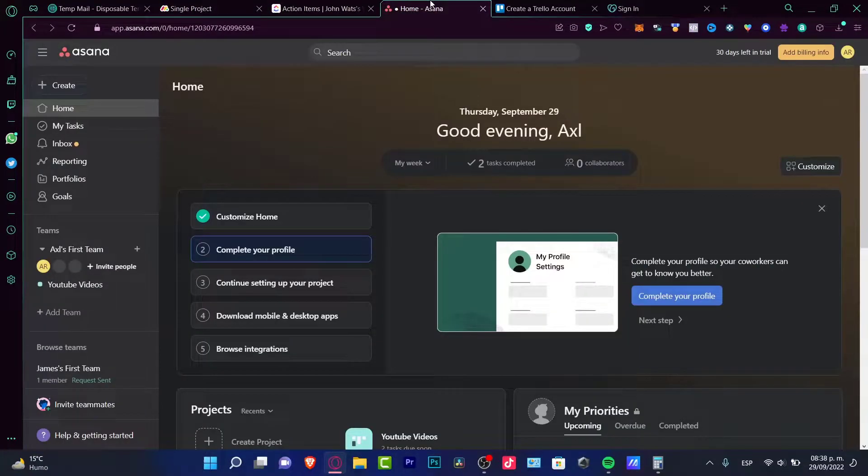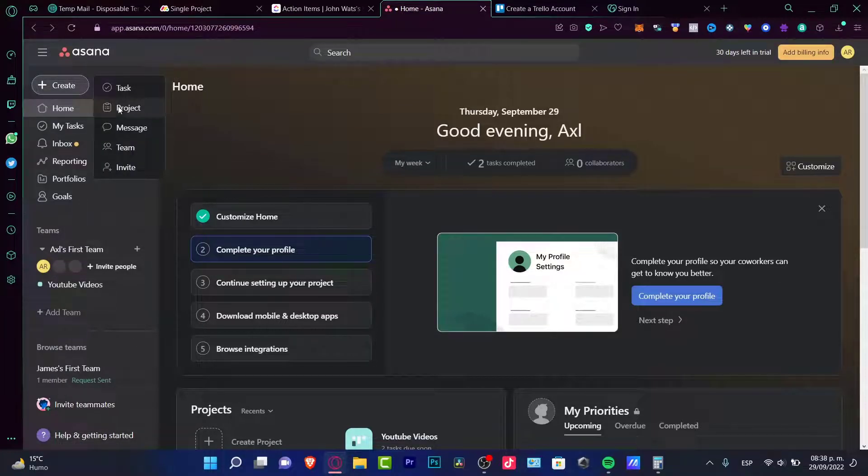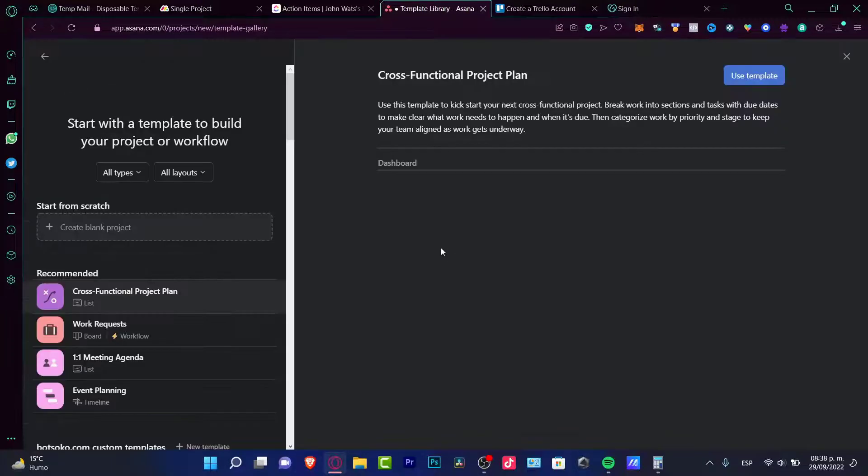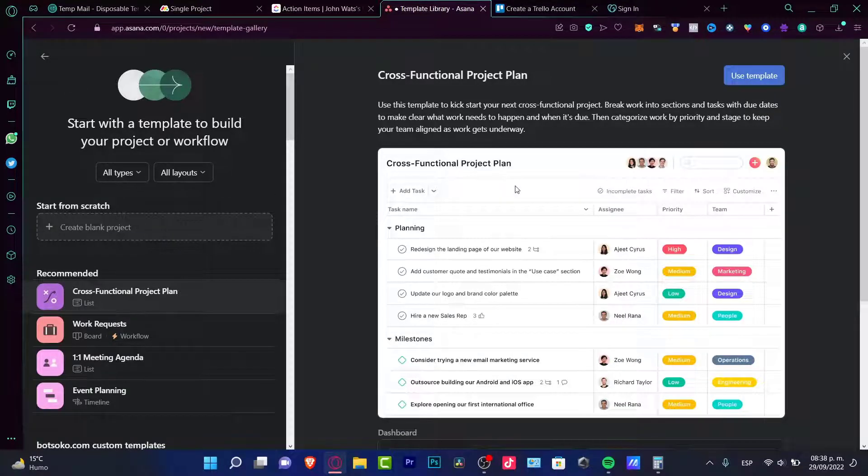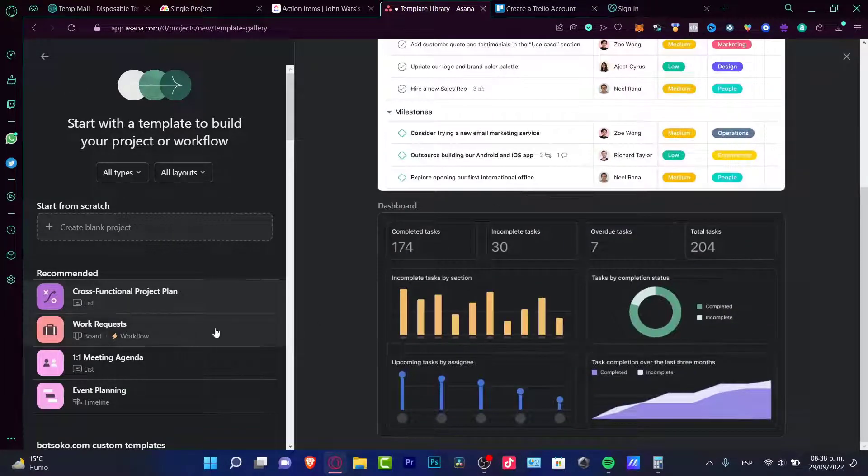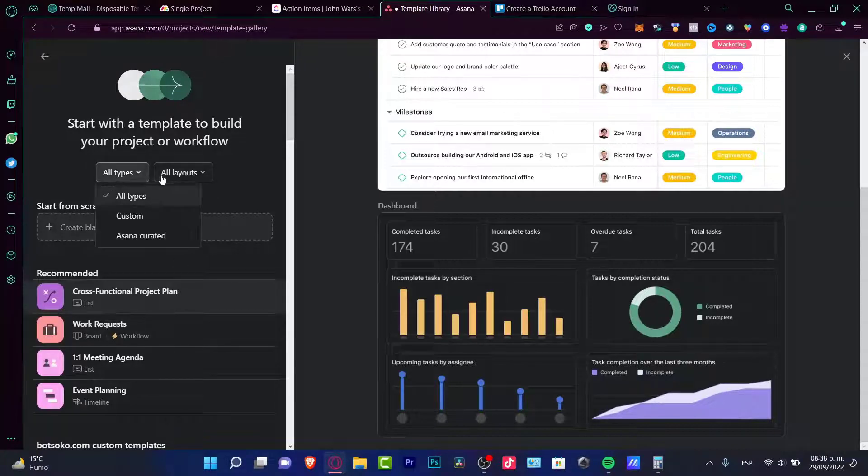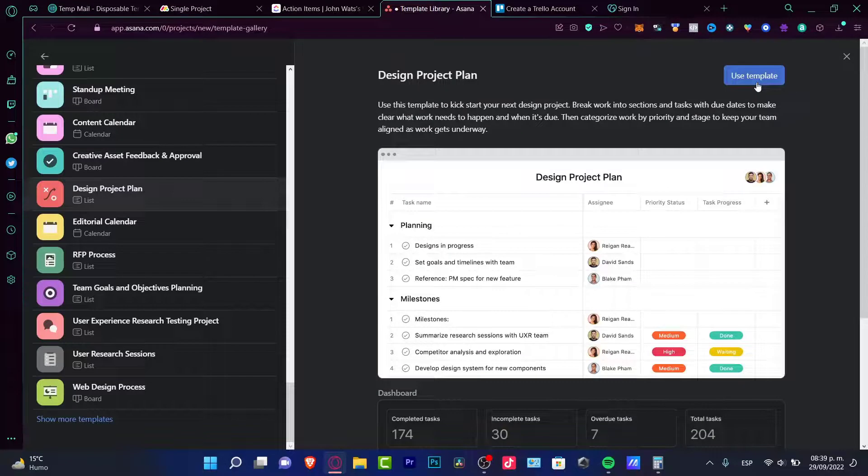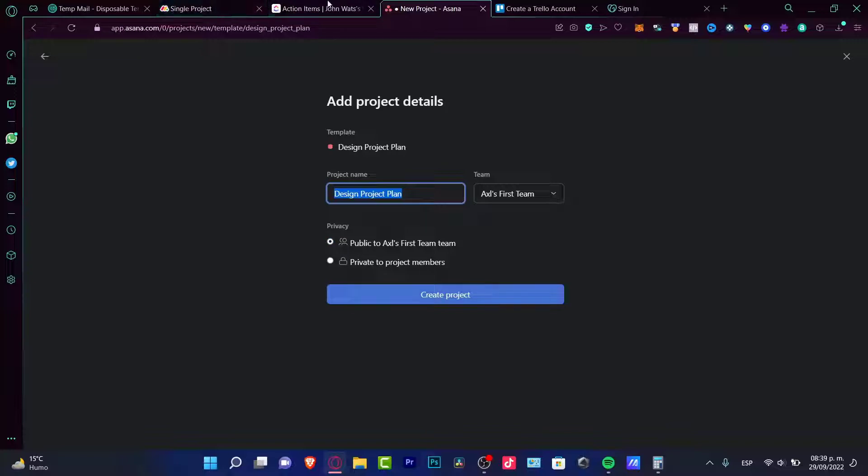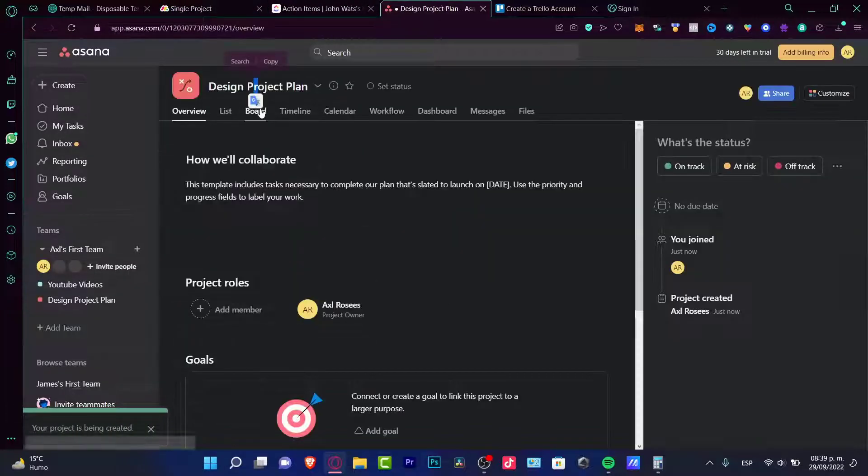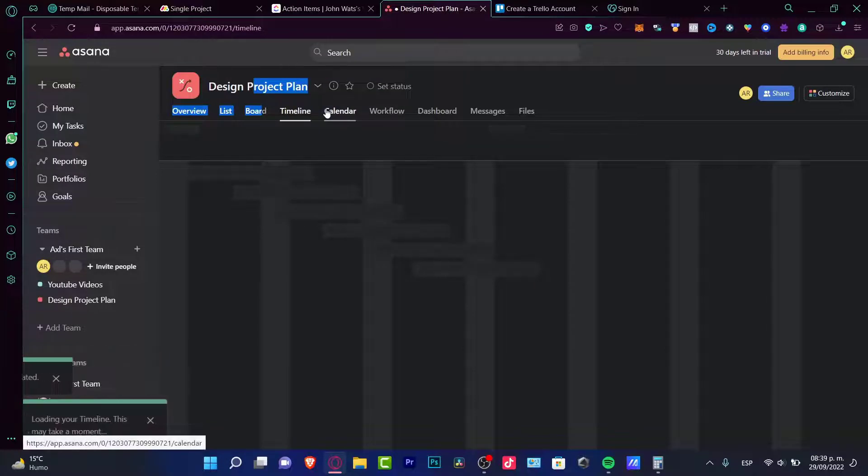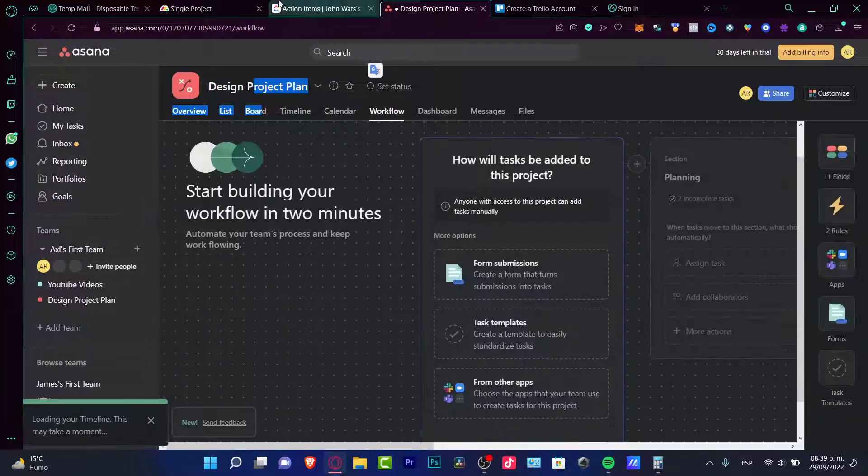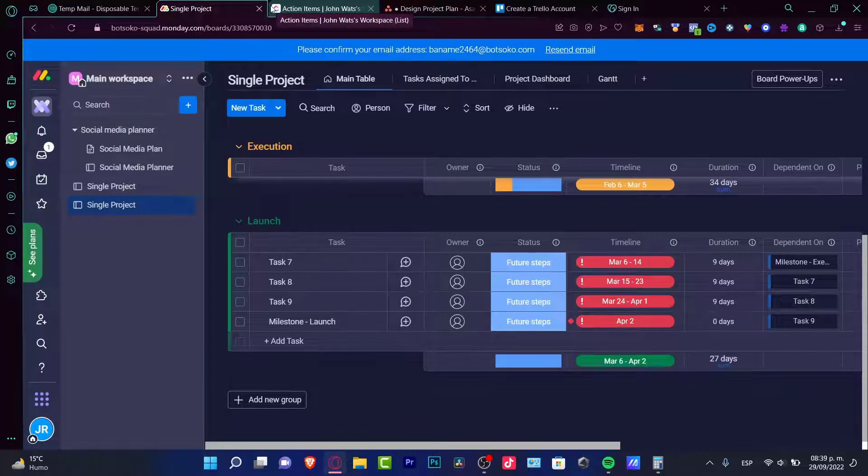In Asana, if I want to do the same thing, I can create a project. I'm going to choose a template once again. In here let's say I want to use a template—I'm going to create all types, all layouts for me. It's great. I'm going to use this template. Here's a team, a privacy section which is actually great—I didn't see this in both of them. I'm going to create my project. Here's my board, my timeline, my calendar, my workflow. So I think this is like a draw from Monday and Asana.